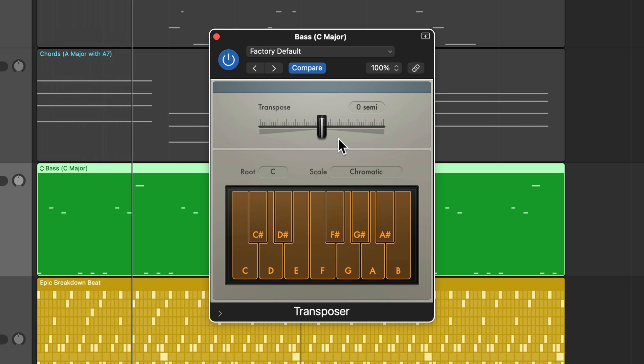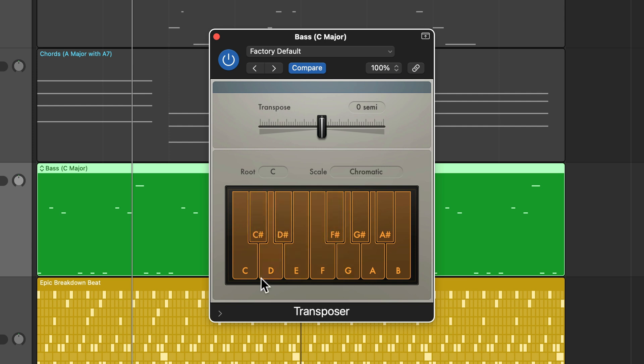Now, another function is you can scale or key quantize using this area here. Now, you can click on notes and turn them on or off. So you can create your own custom scale that you want to quantize to, or you can just simply set the root of the scale and the type of scale here.